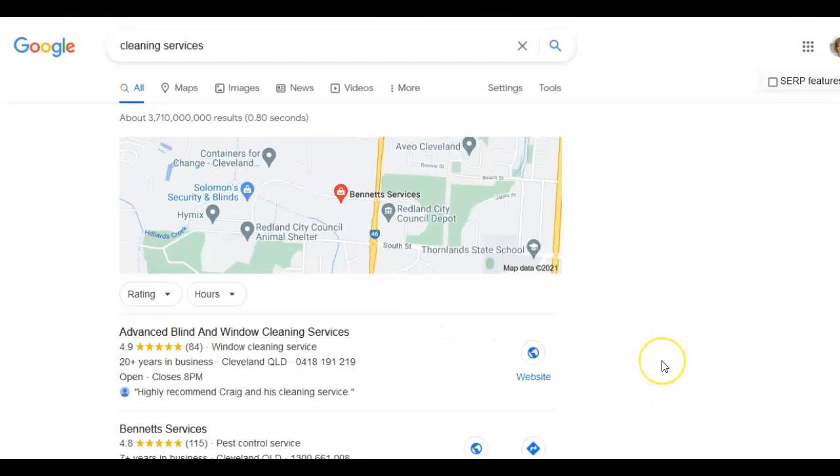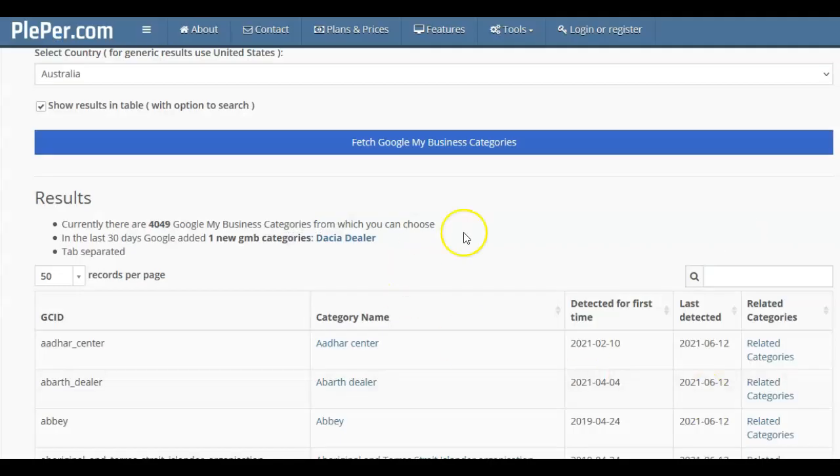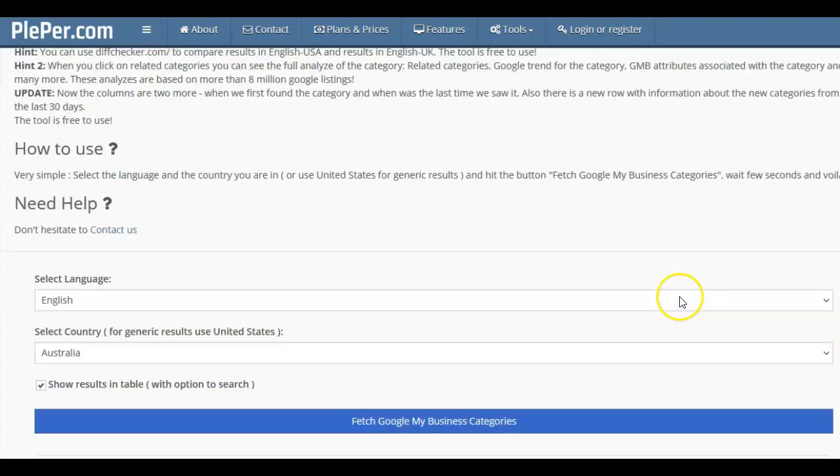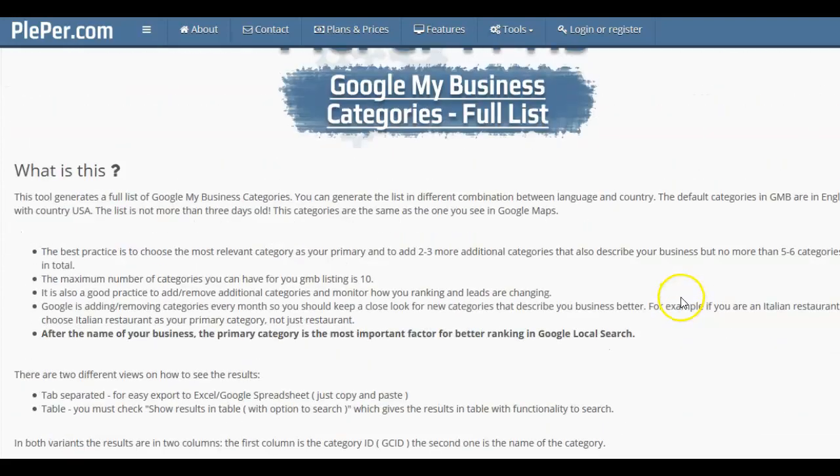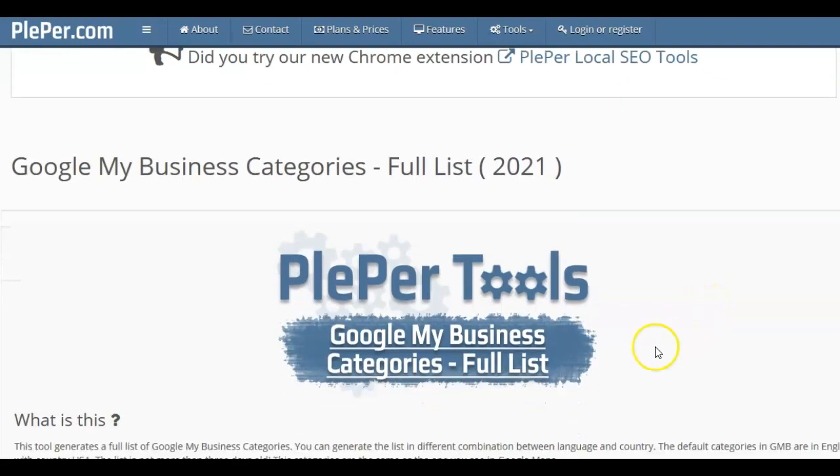The more categories you can have to describe your business, the more chance you will get found in a local Google search. Now, a lot of businesses don't always know what kind of categories they could potentially have. So this tool here is called Plepper.